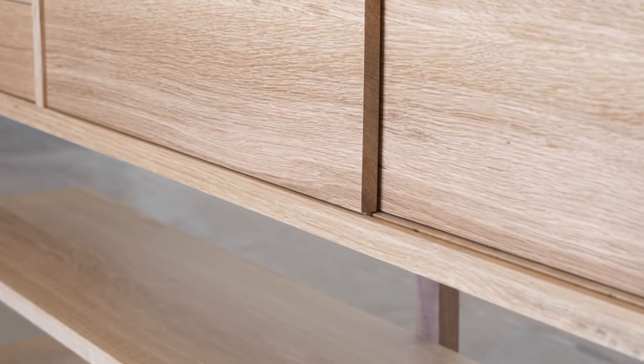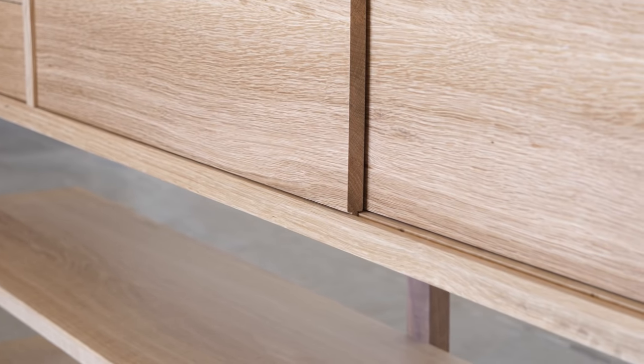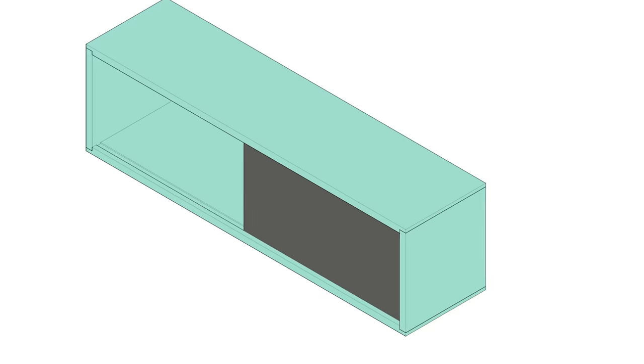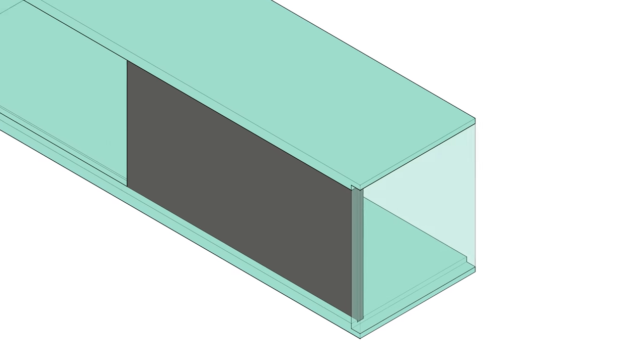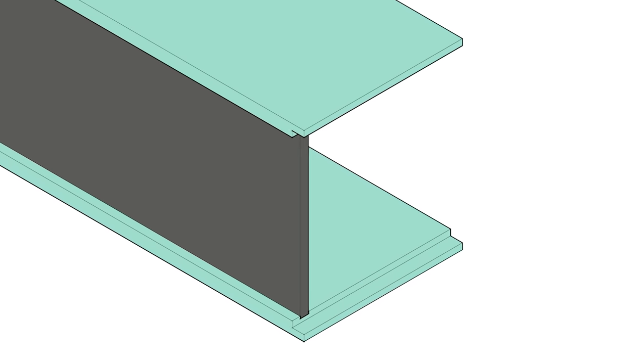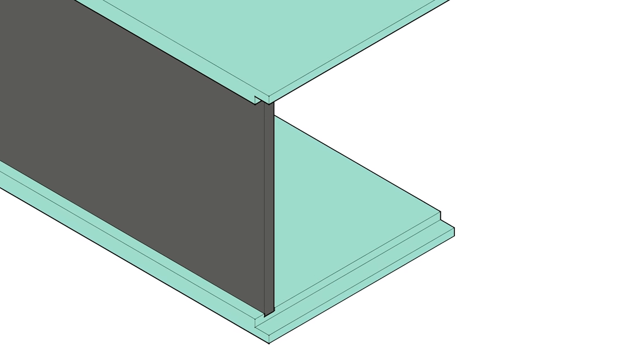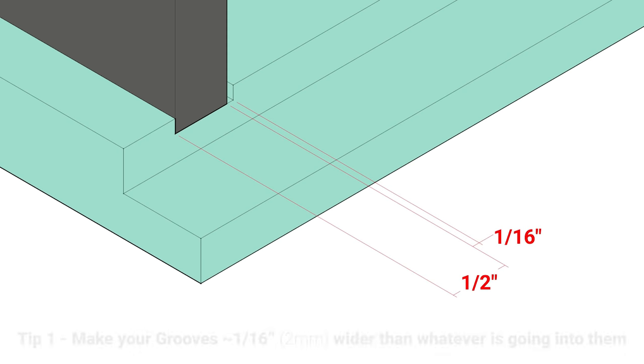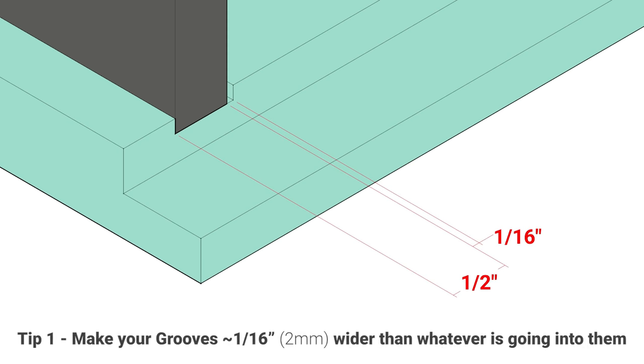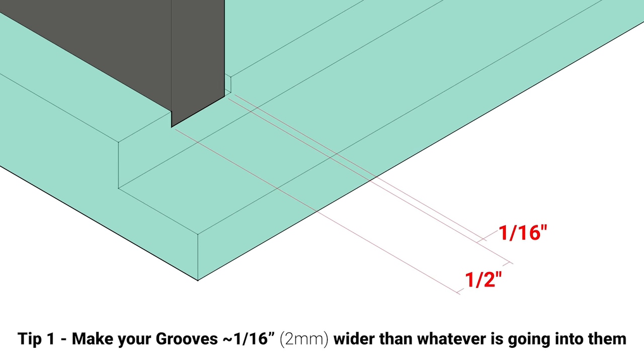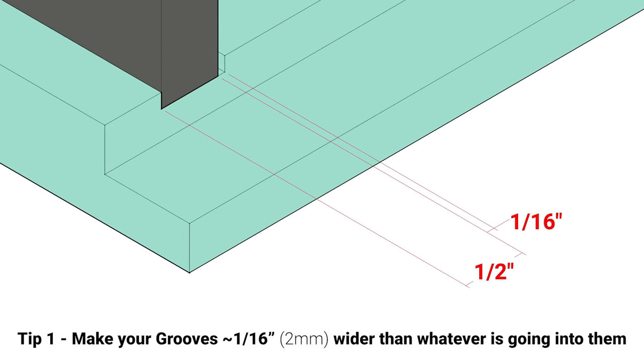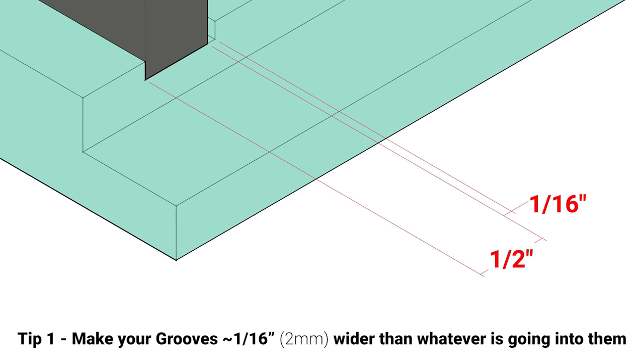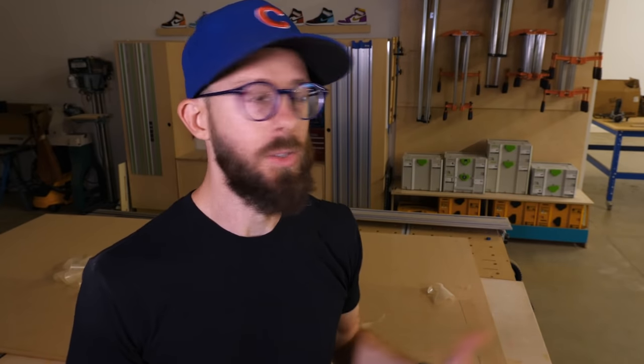By the way, even though we're calling these door width grooves, the groove should actually be wider than the door. I recommend about a sixteenth of an inch. That's a good compromise where it should be tight enough that you won't have a ton of slop, but loose enough that the door can slide no problem.